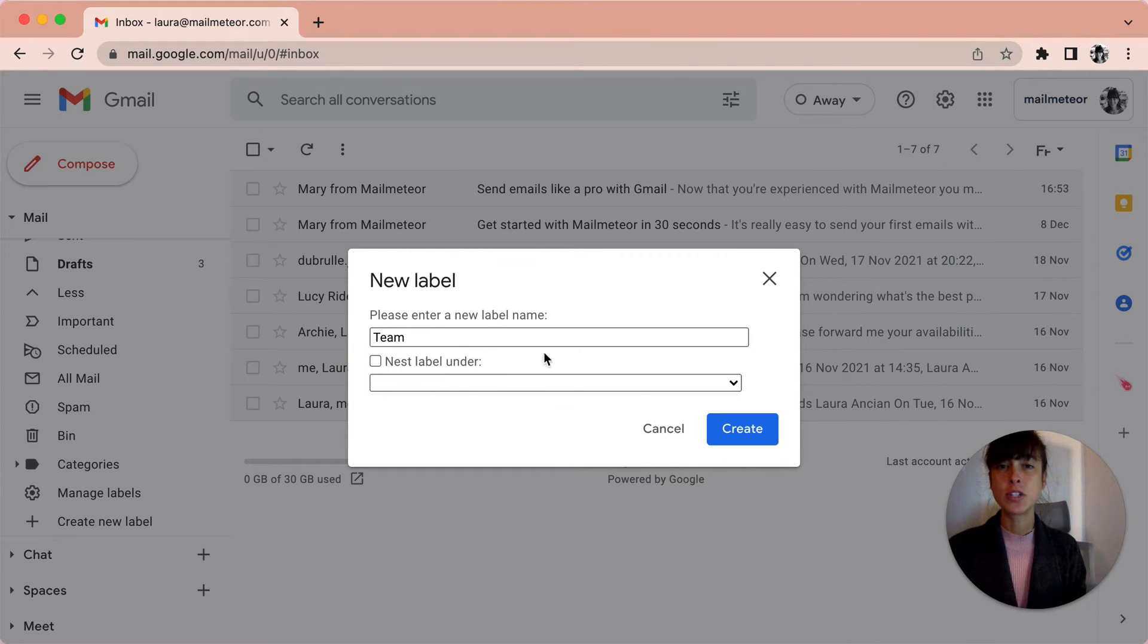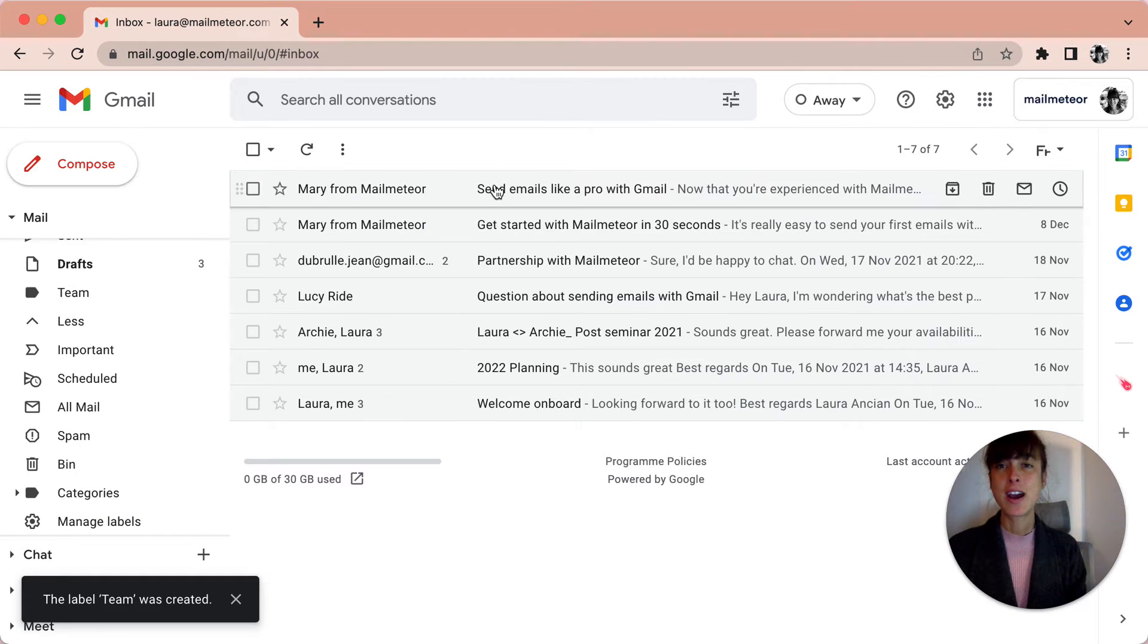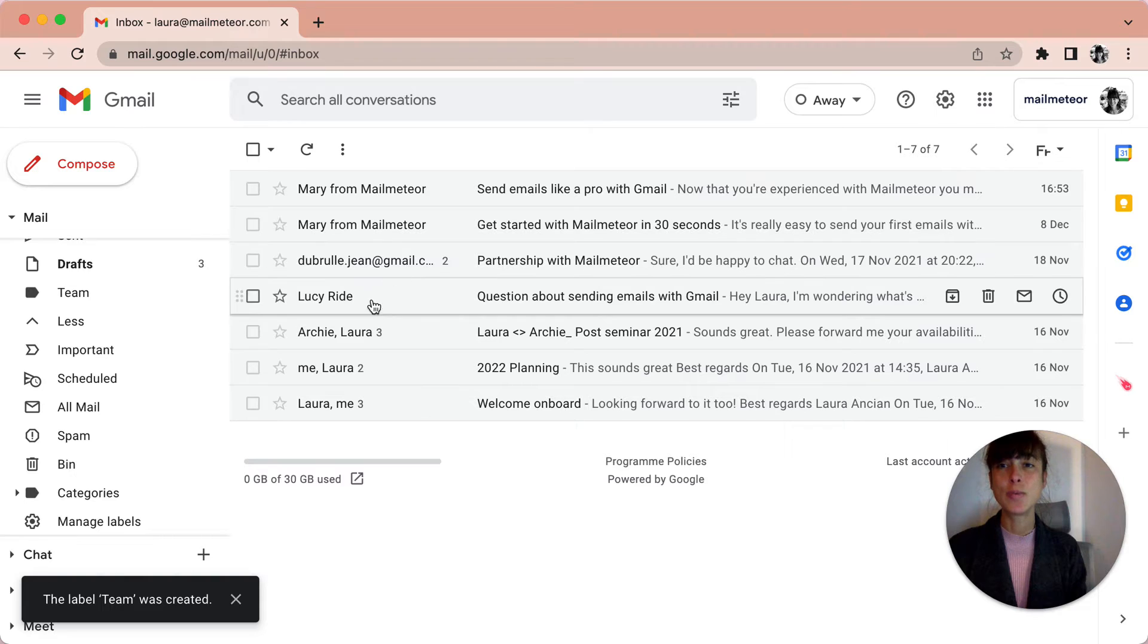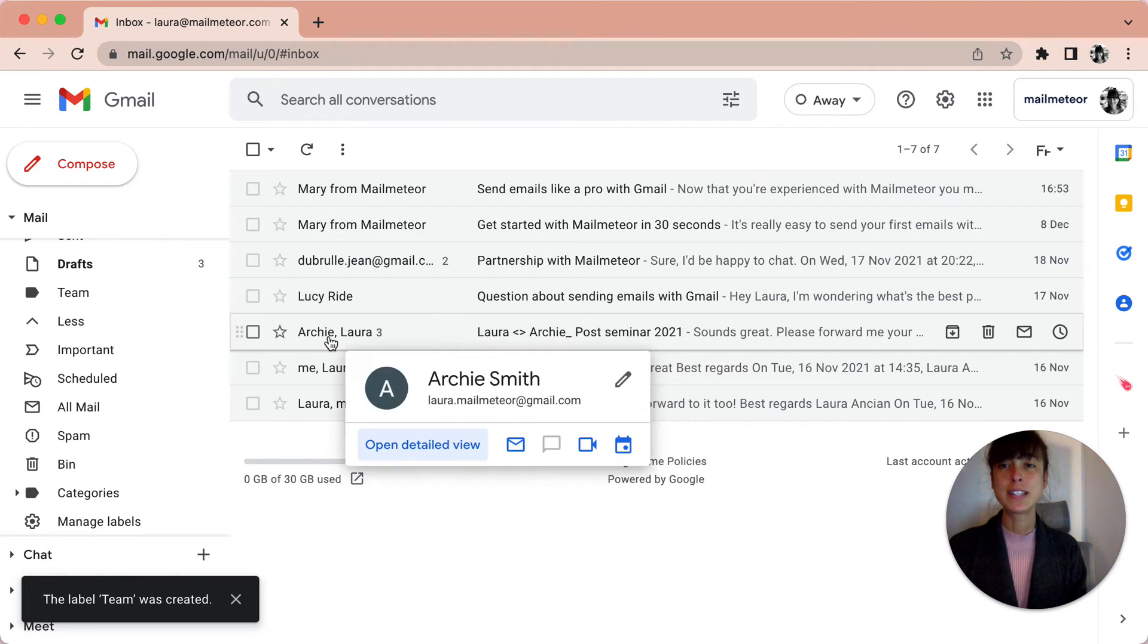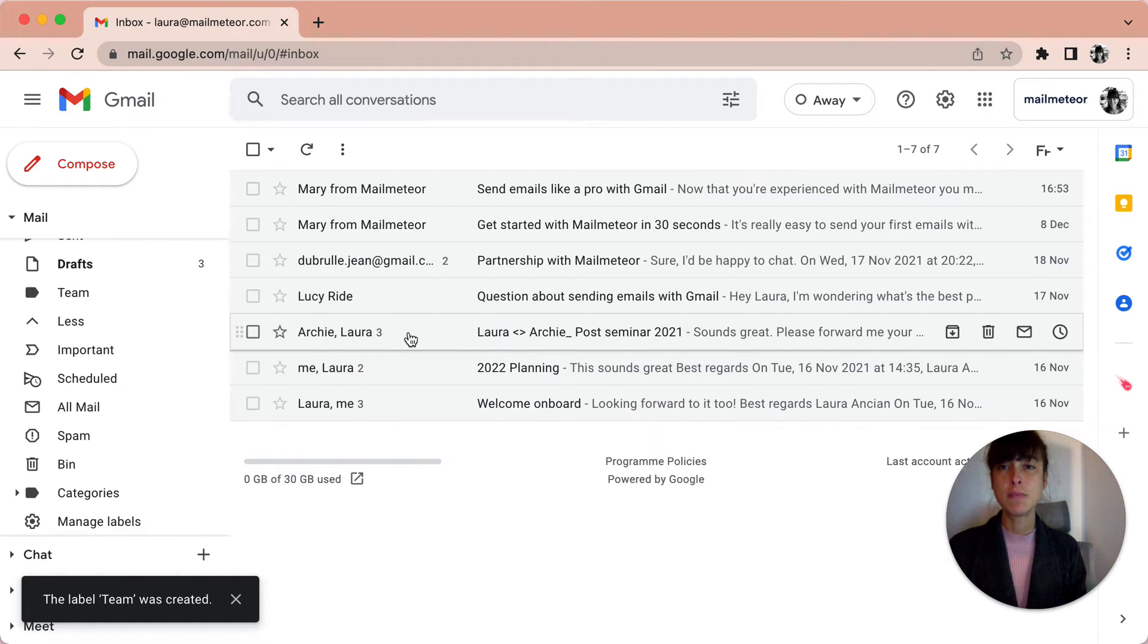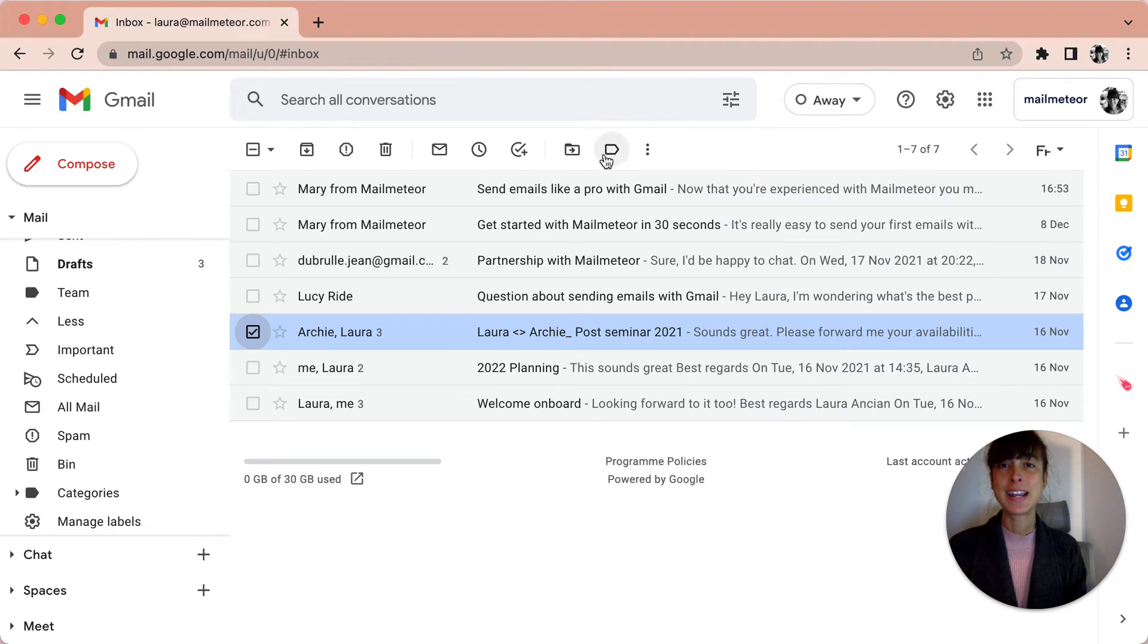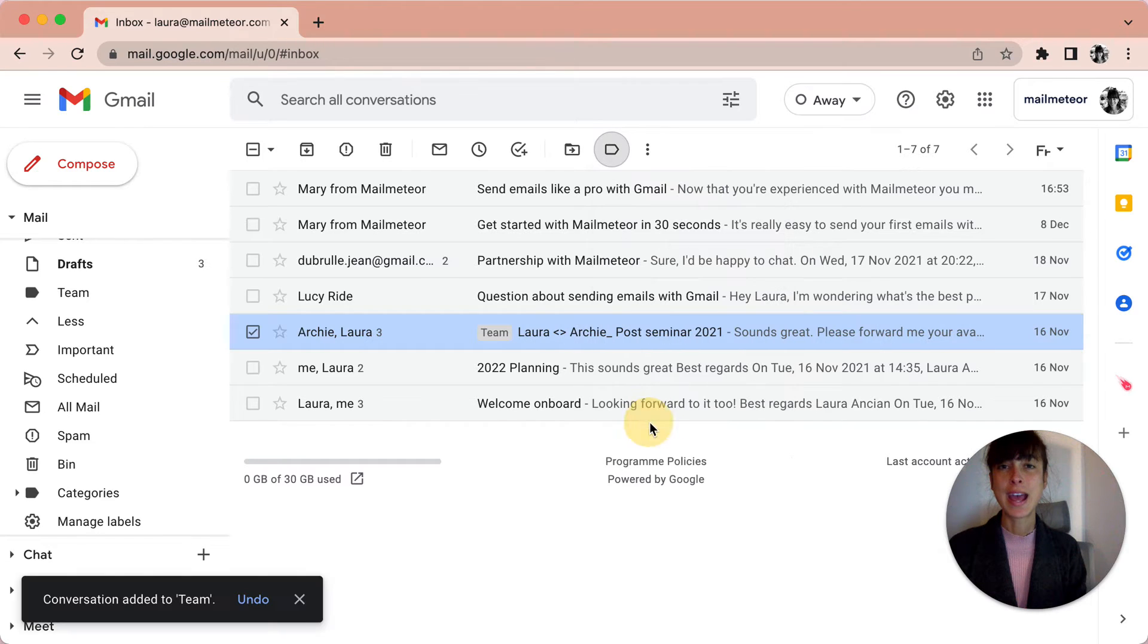But we're just going to create Team here. Then I go back to my emails, and let's say that I want to label this email as Team. I'm going to select it and then click on Labels here, pick Team, and apply.